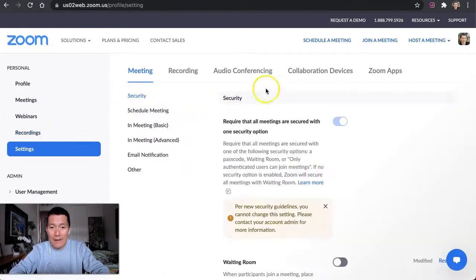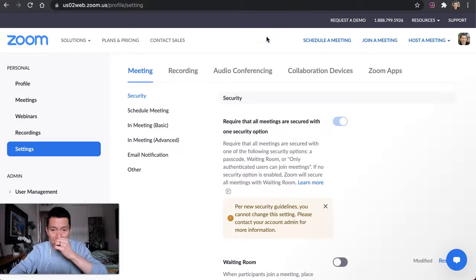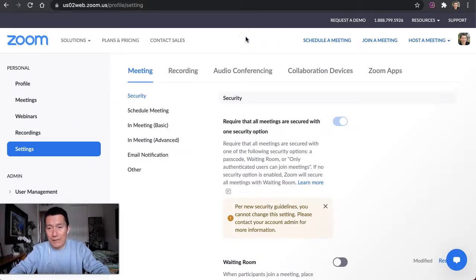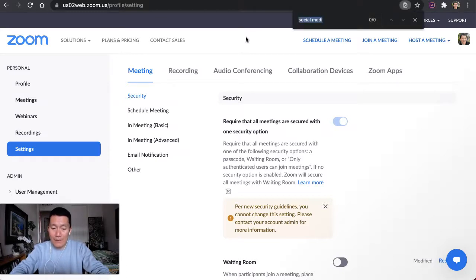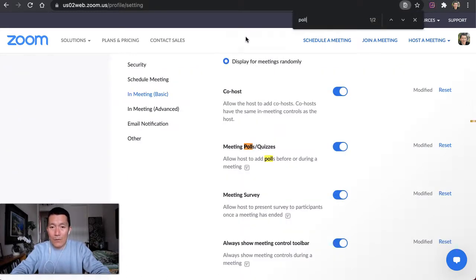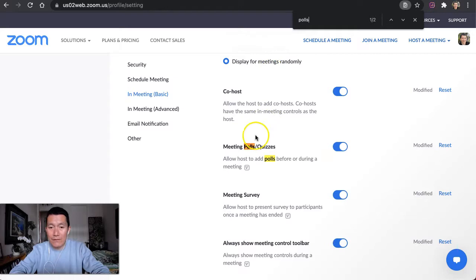Find on this page the poll setting, and the easiest way to do that is to use Command F on your keyboard. Or, if you're on Windows, it's Control F.